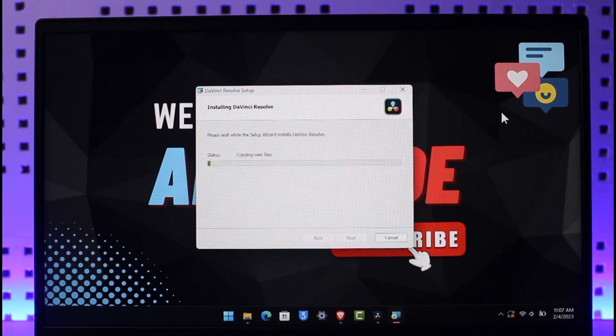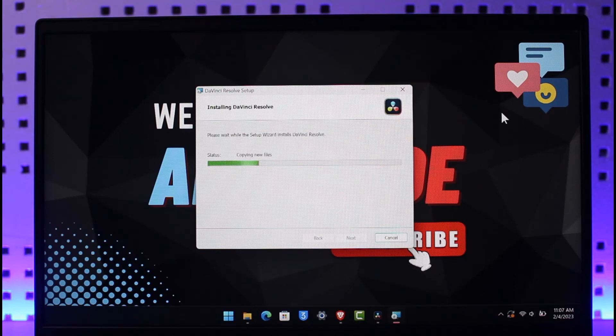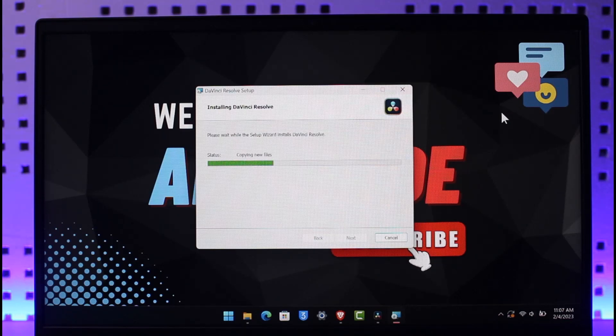That's all it takes to download and install DaVinci Resolve on your PC. We hope the video was really helpful and if it did help you, then make sure to leave a like and subscribe to our channel. If you have any more questions, feel free to leave them down. Thank you very much for watching and see you in the next video.